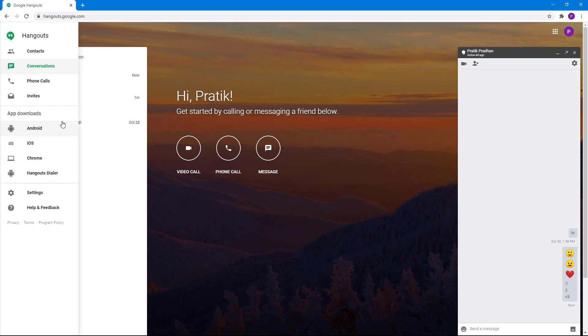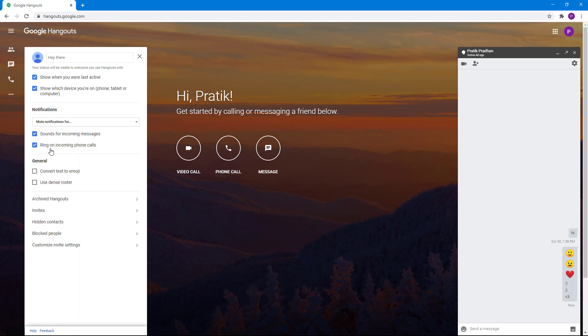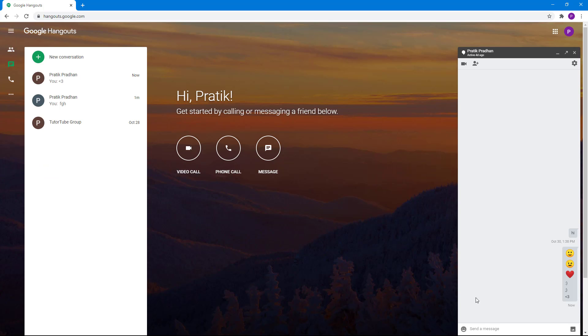If you're going to turn it back on, then you go back to Settings and turn on convert text to emoji by checking on this box right here.